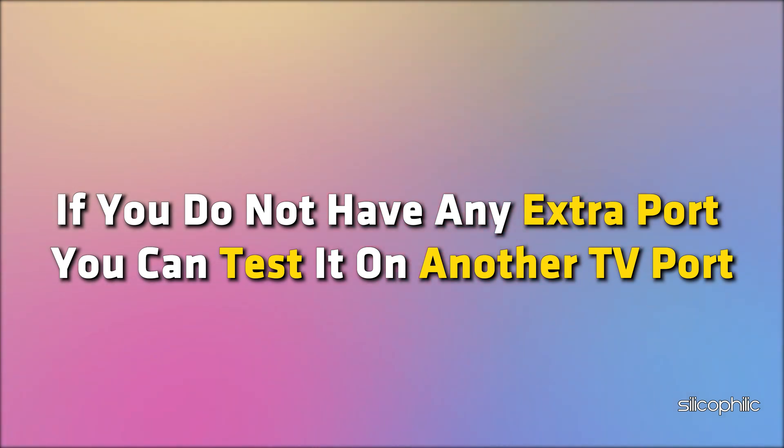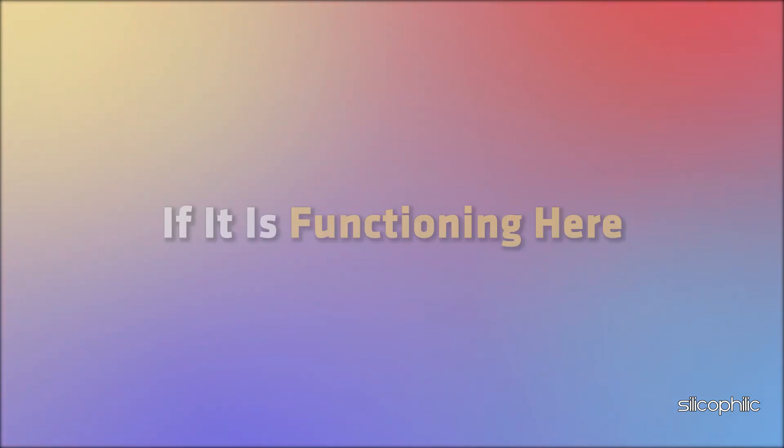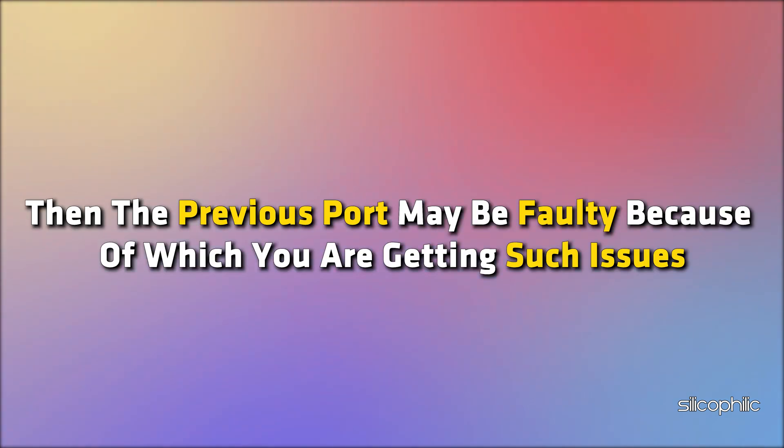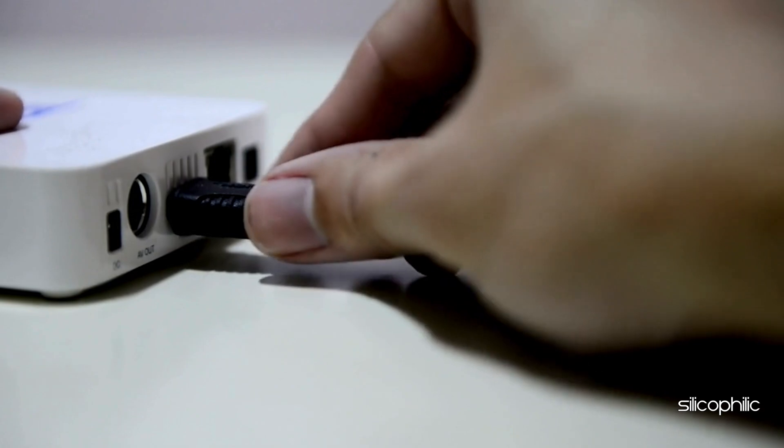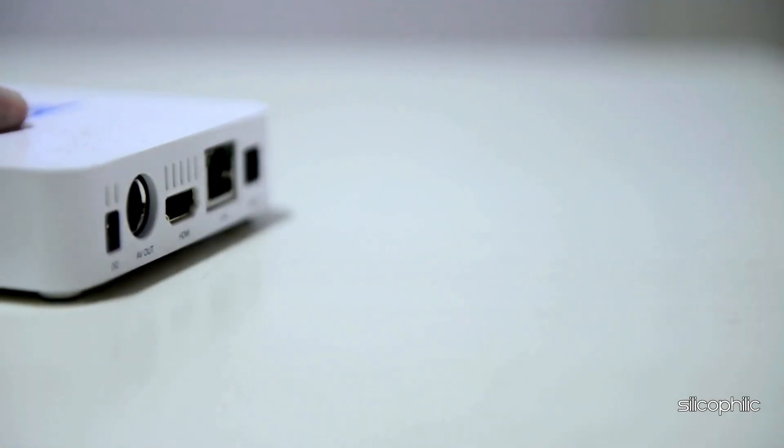If it is functioning here, then the previous port may be faulty because of which you are getting such issues. So you can choose a different port or fix the faulty port and check if this works now.